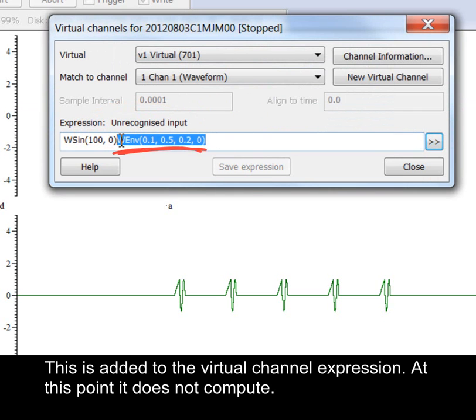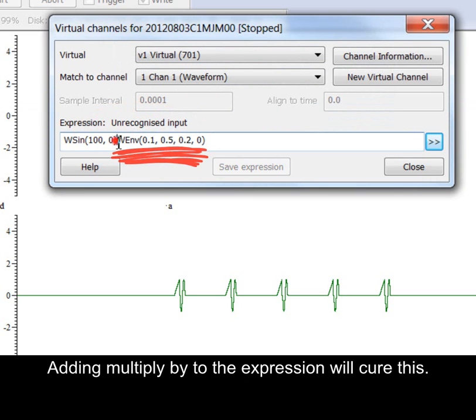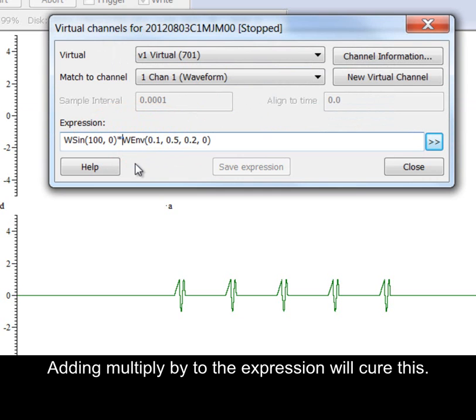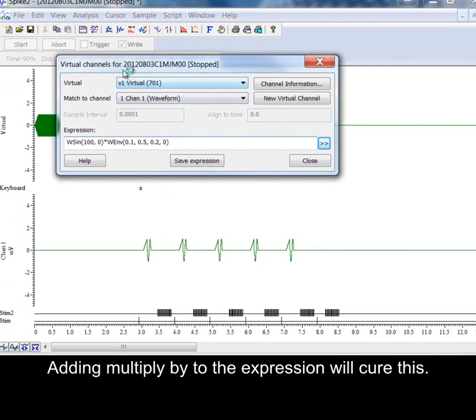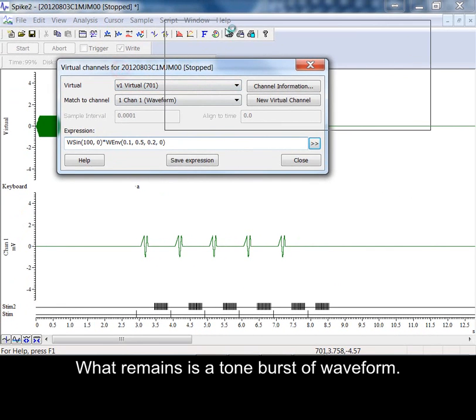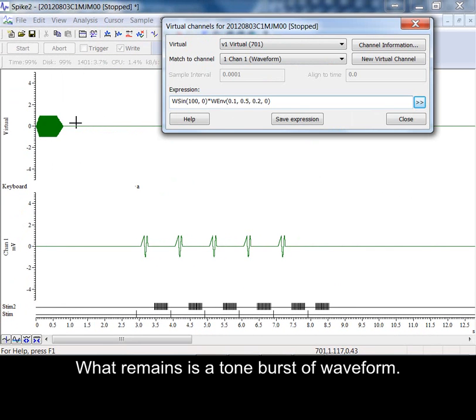This is added to the virtual channel expression. At this point it does not compute. Adding multiplied by to the expression will cure this. What remains is a tone burst of waveform.